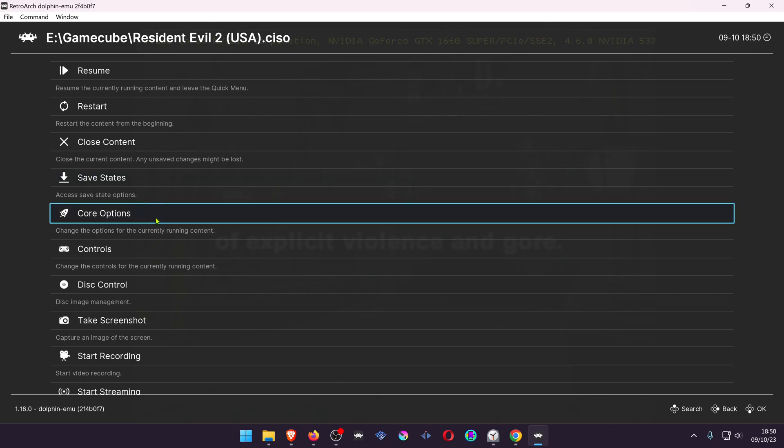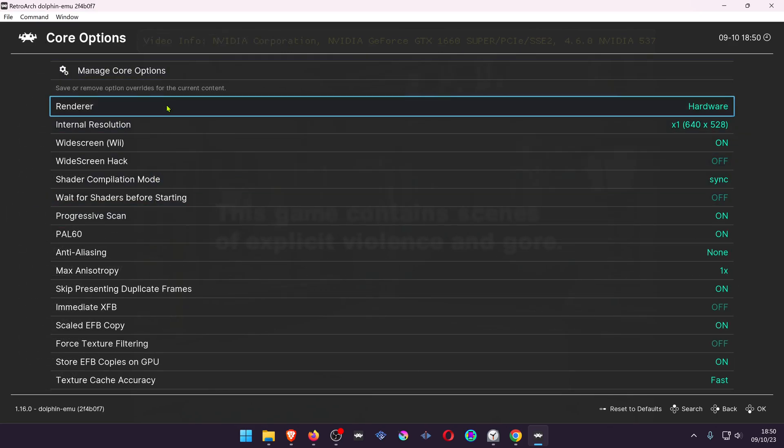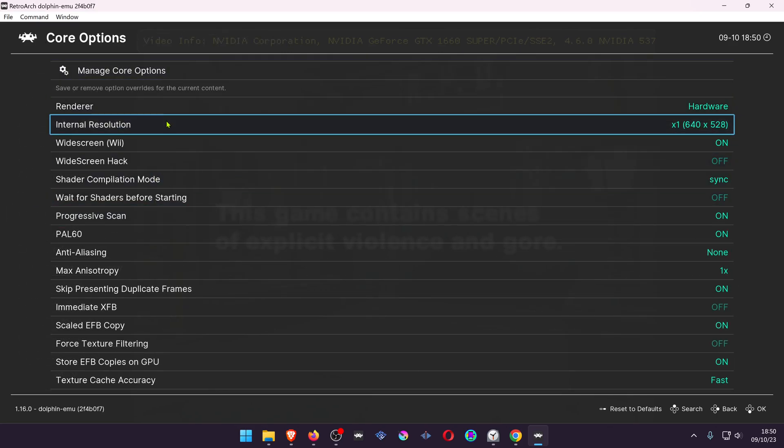Go to the Core Options. Change the resolution to a higher resolution, because at a lower resolution you won't notice as much of a difference.